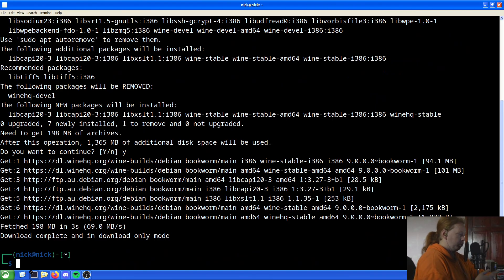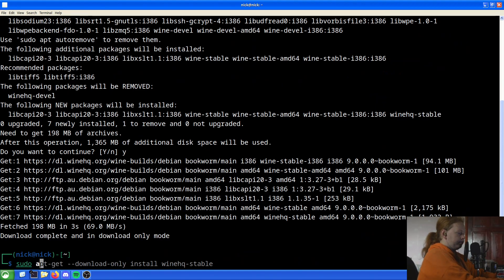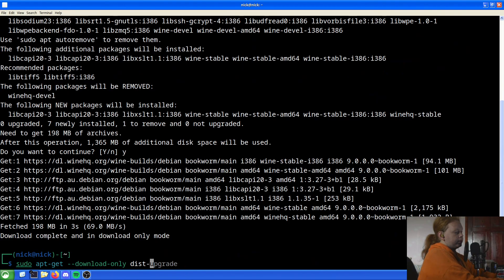What we then want to do is also run `sudo apt-get --download-only dist-upgrade` to pull down any pending system upgrades in download-only mode as well.